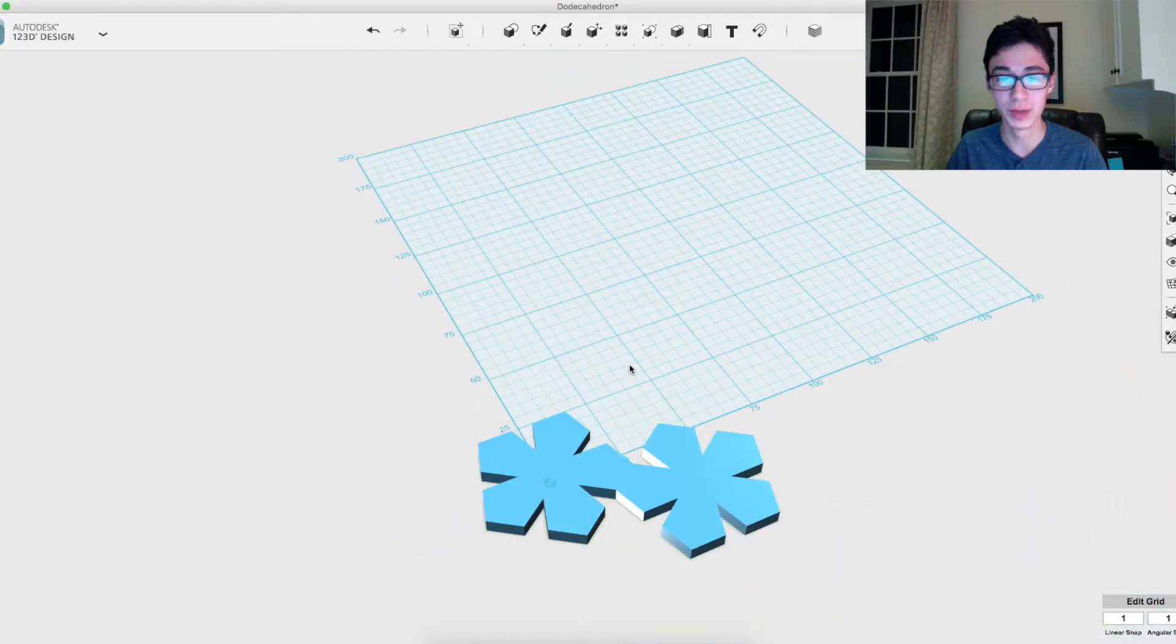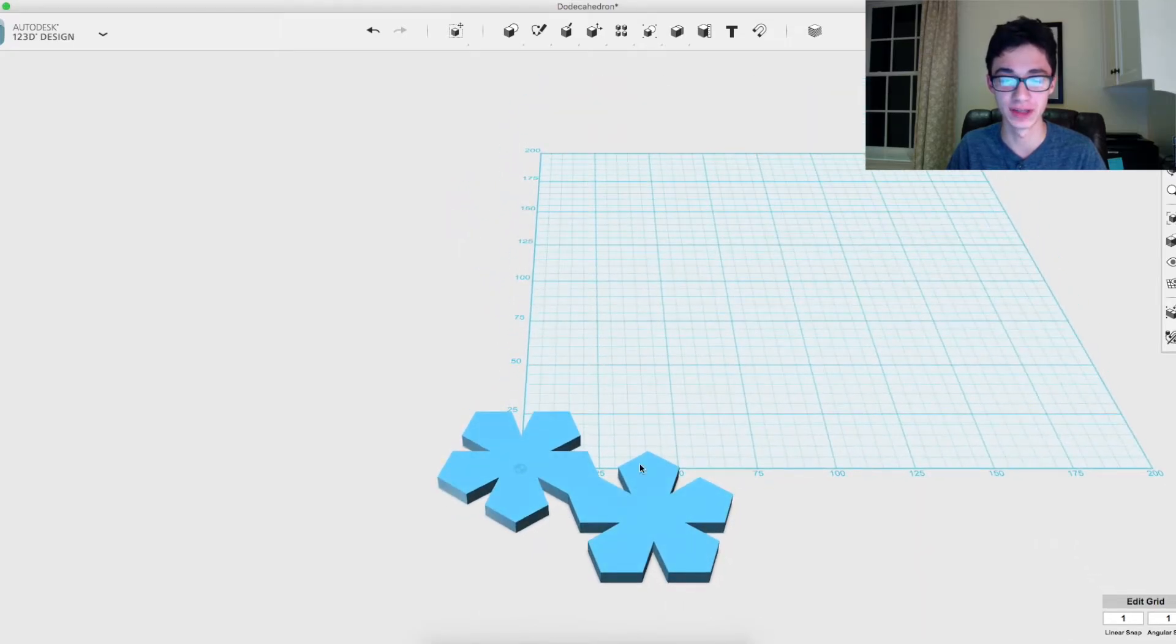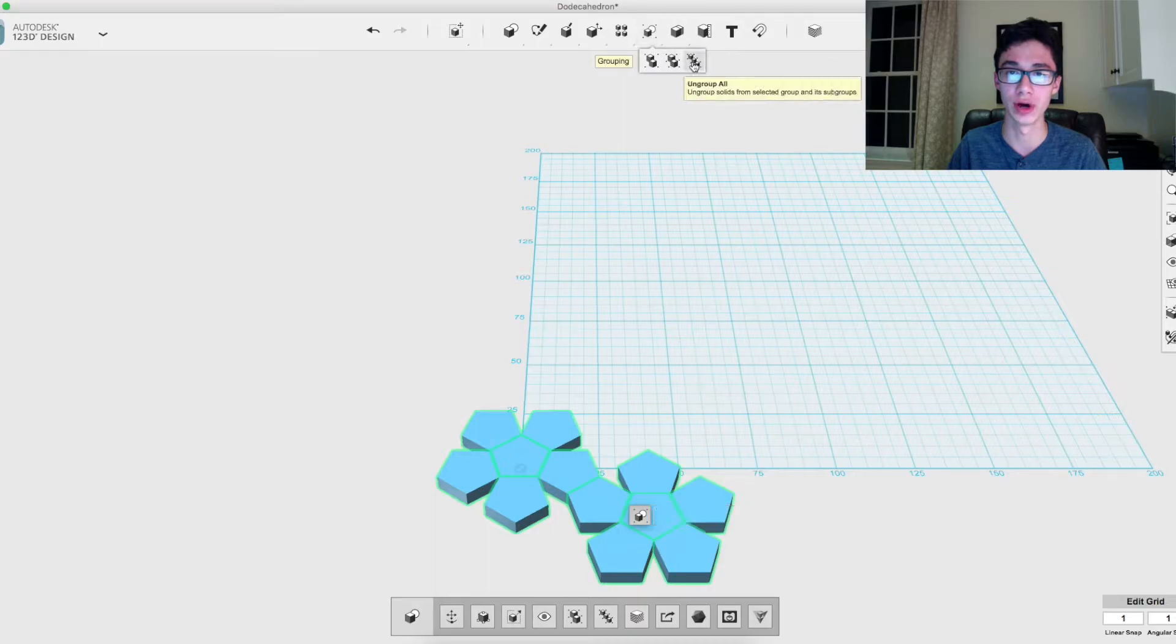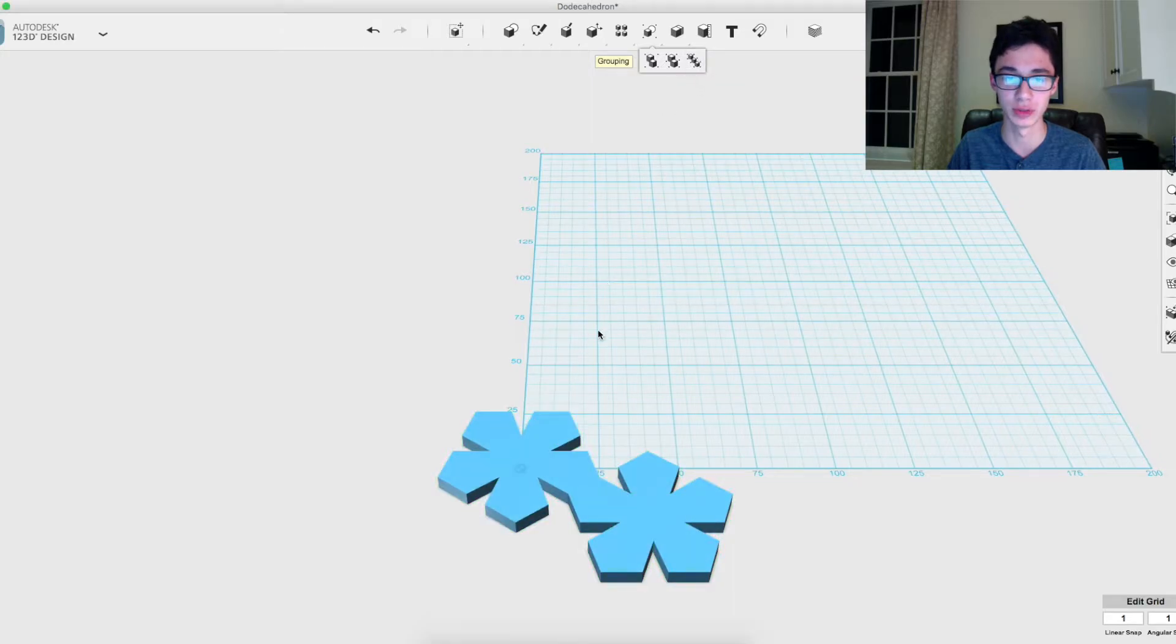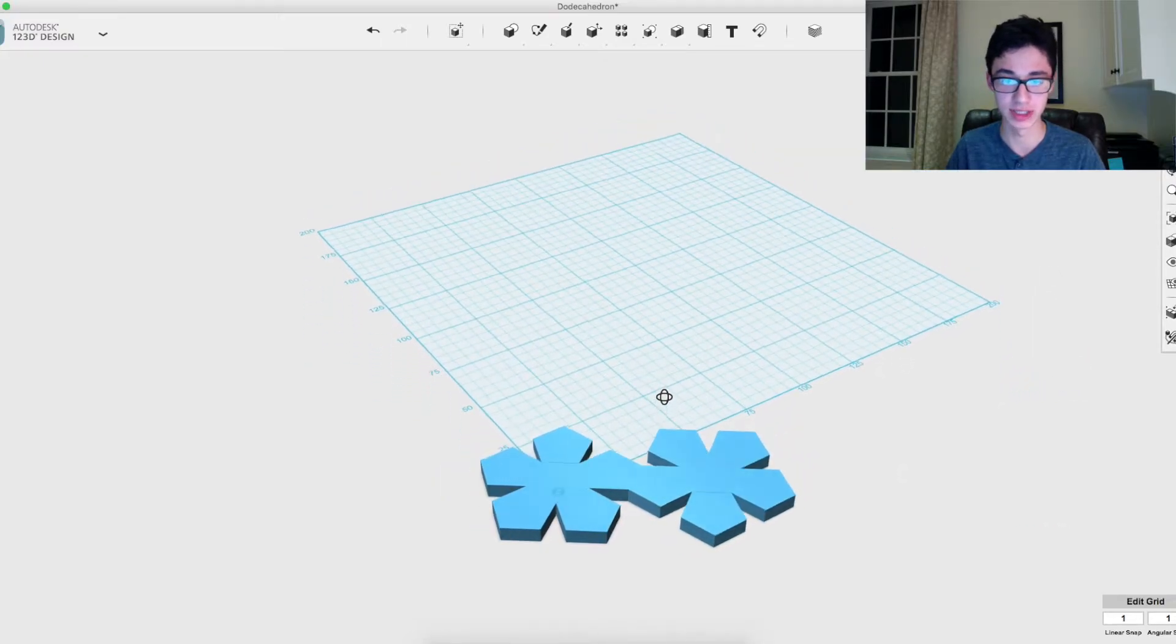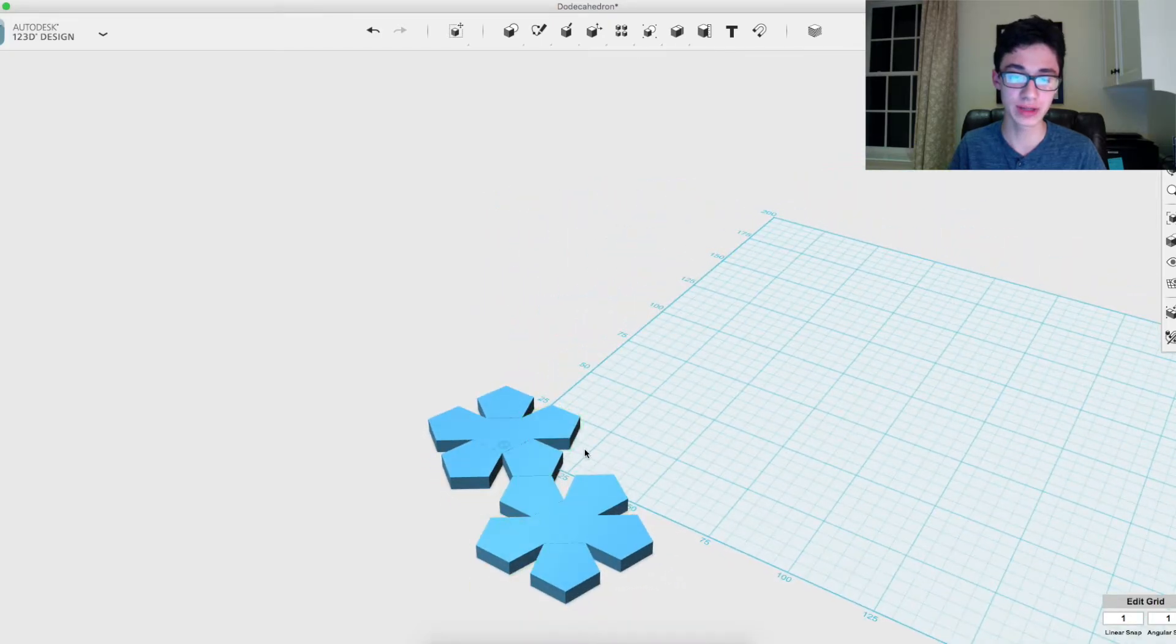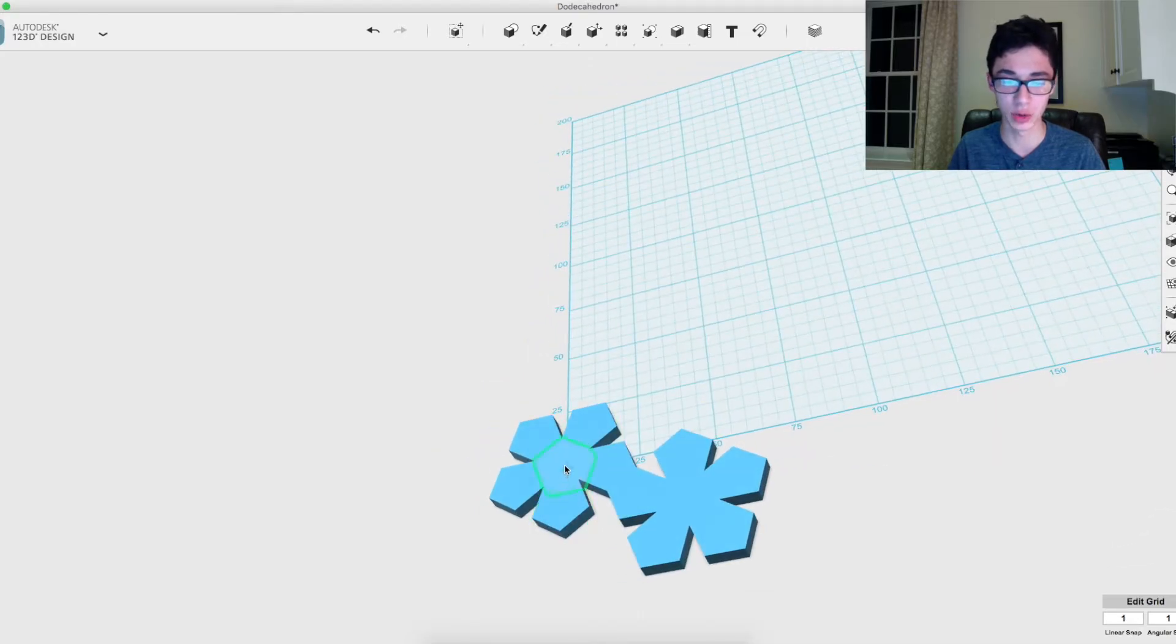All right, so now that you've built this pattern of these two flower shapes, six pentagons each, 12 in total, you want to select them all and then you want to ungroup all. This will separate it back into individual pentagons that way we can fold them up. So here's where that dihedral angle thing comes into play.